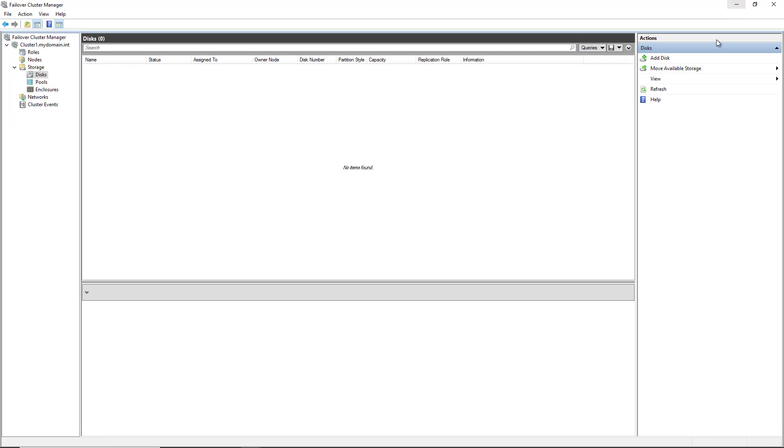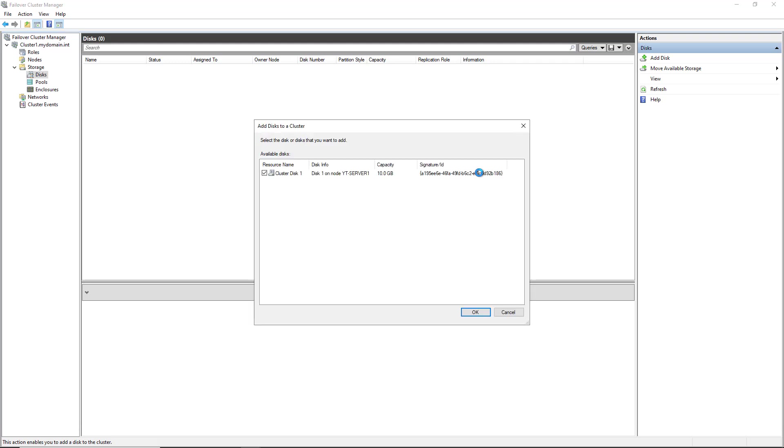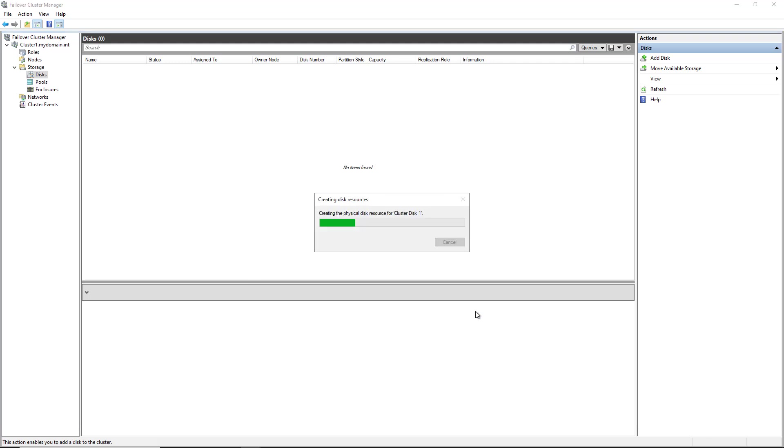Now I'll go back into Failover Cluster Manager and click to add the storage. It should pick up that storage because it's not being used for anything else, and there it is. So I'll click OK. And now it's going to add it into the storage.